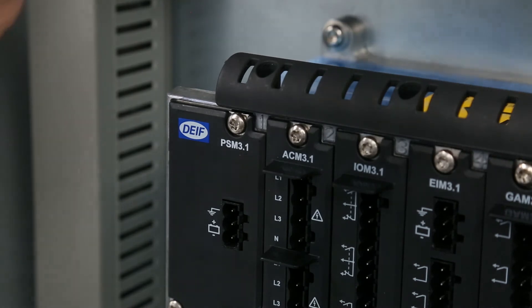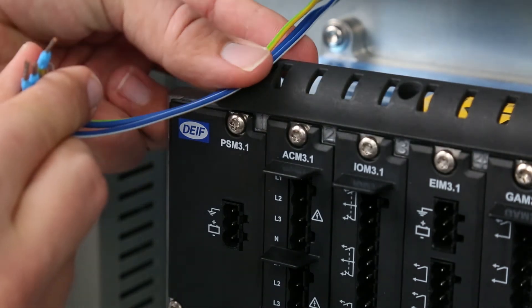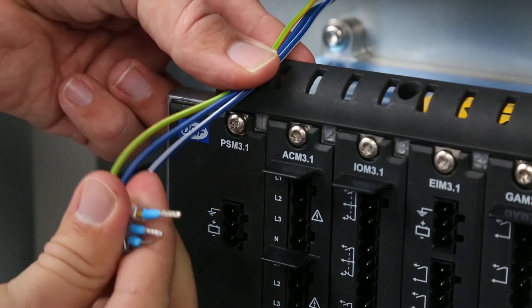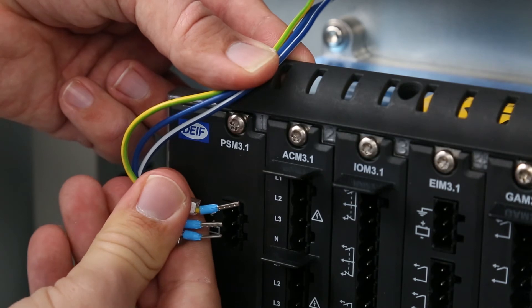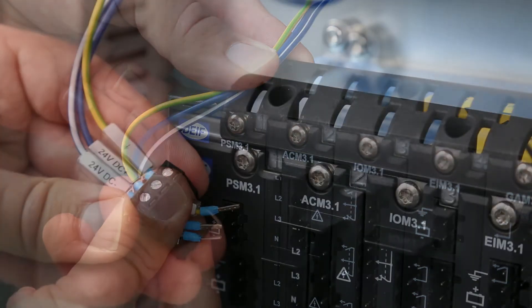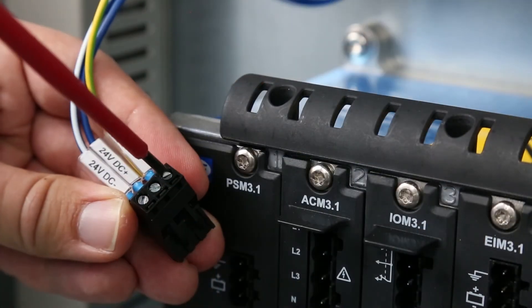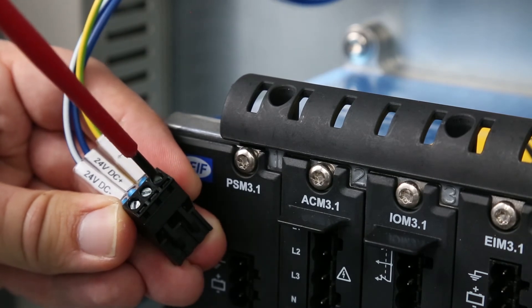Run the necessary cables to the connector positions. Take the bend radius into account to determine the cable length. Now wire the connectors.